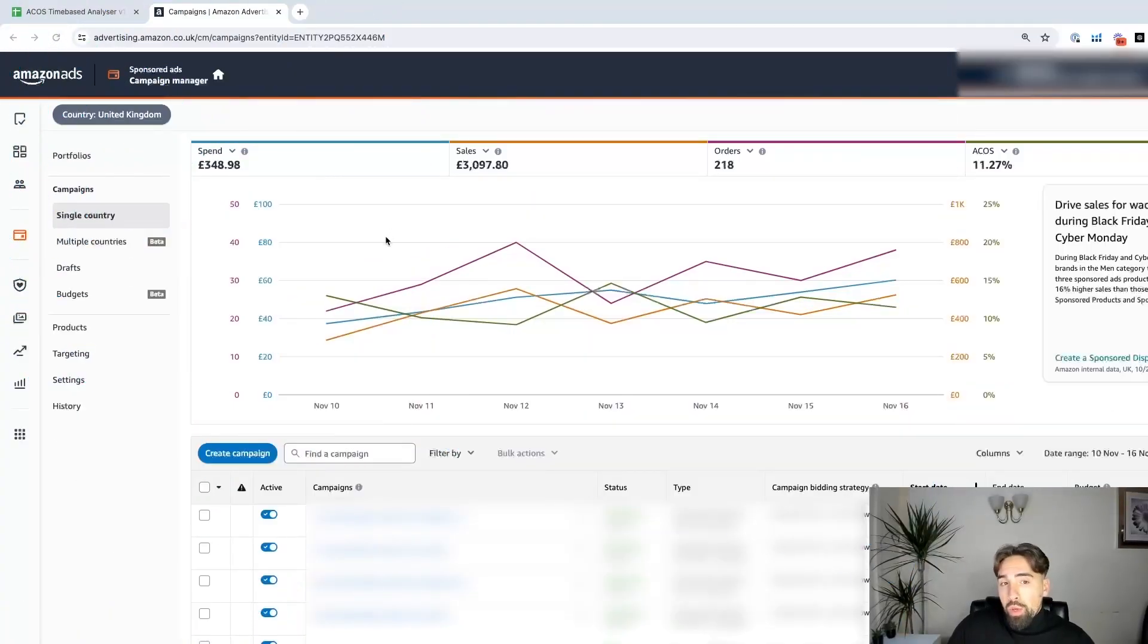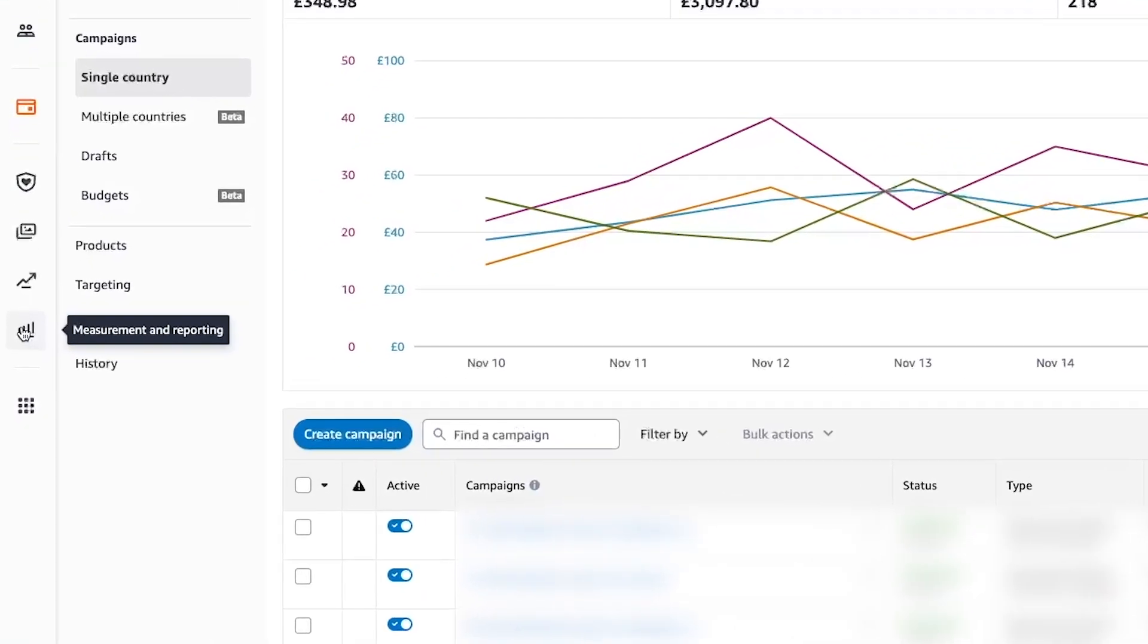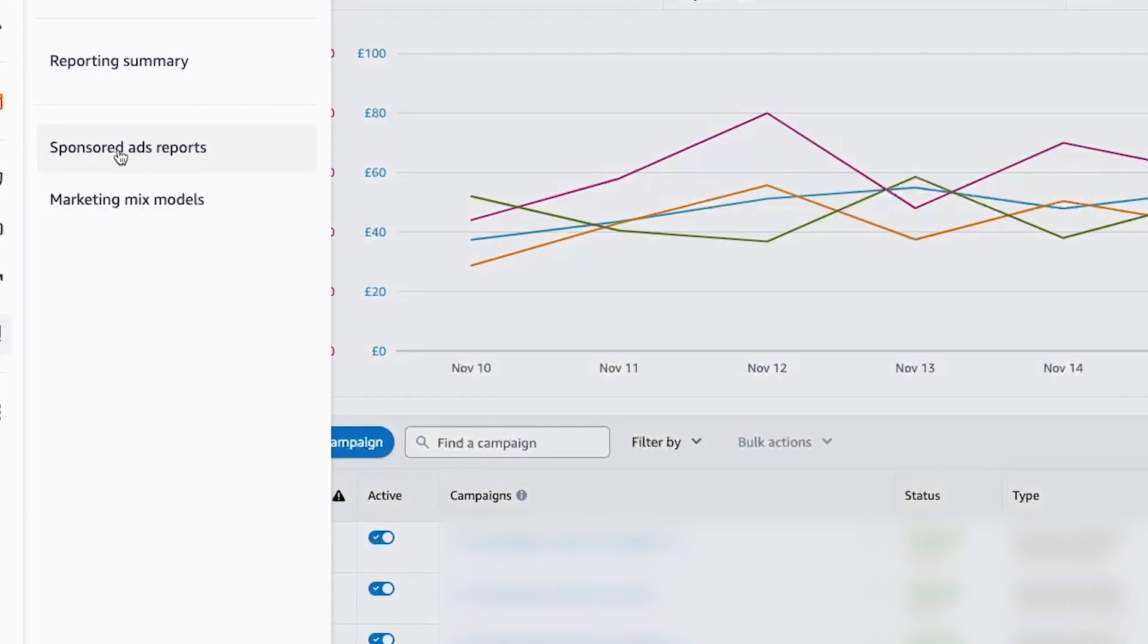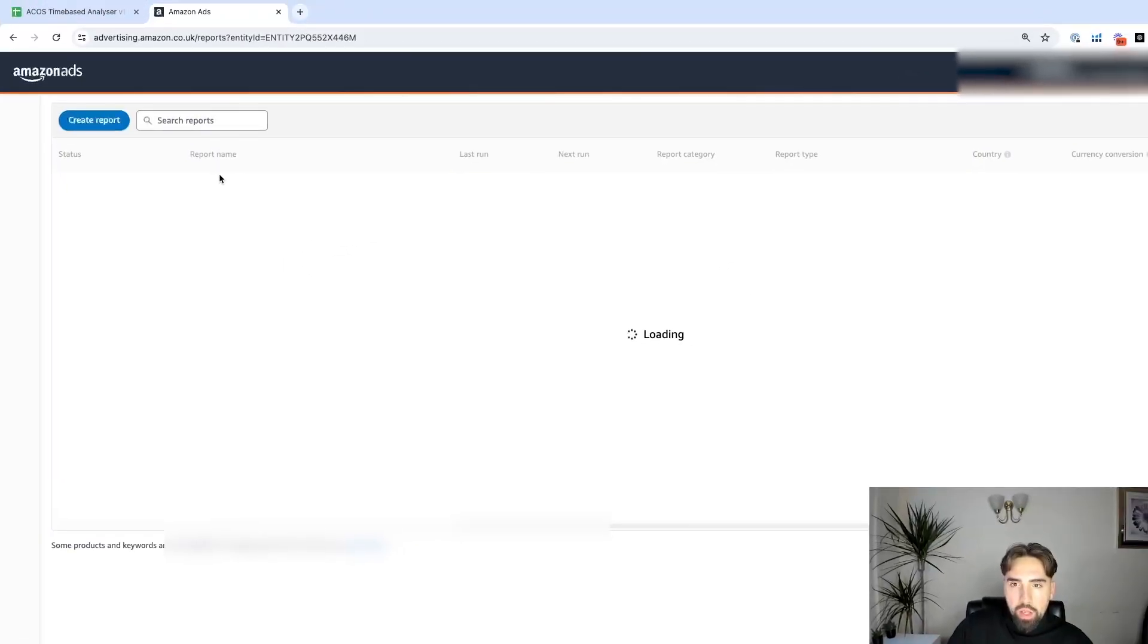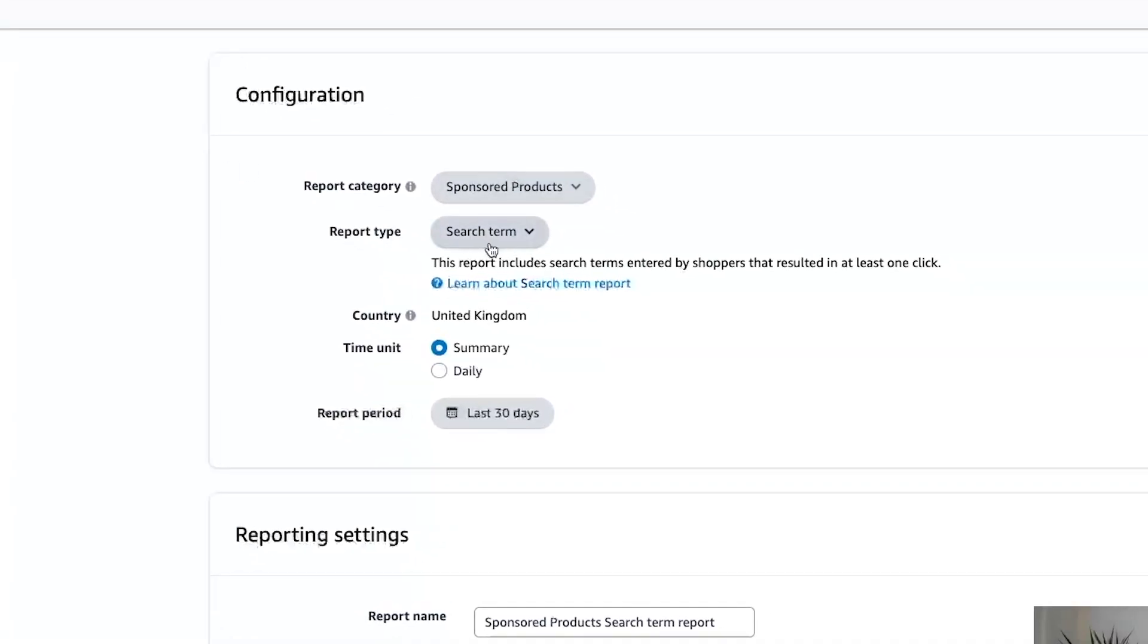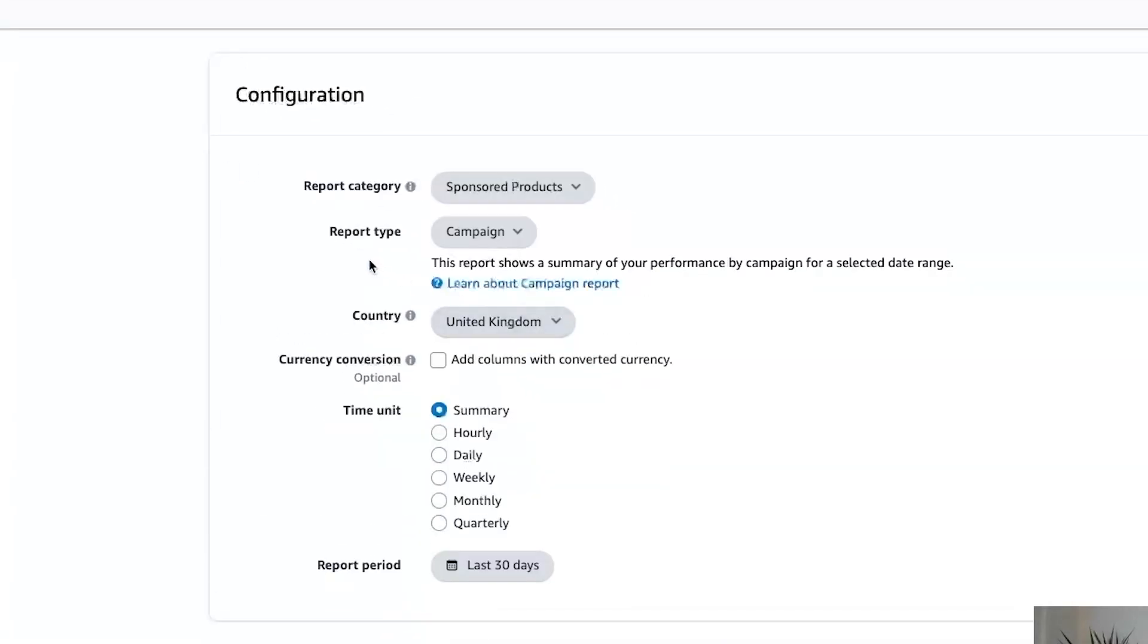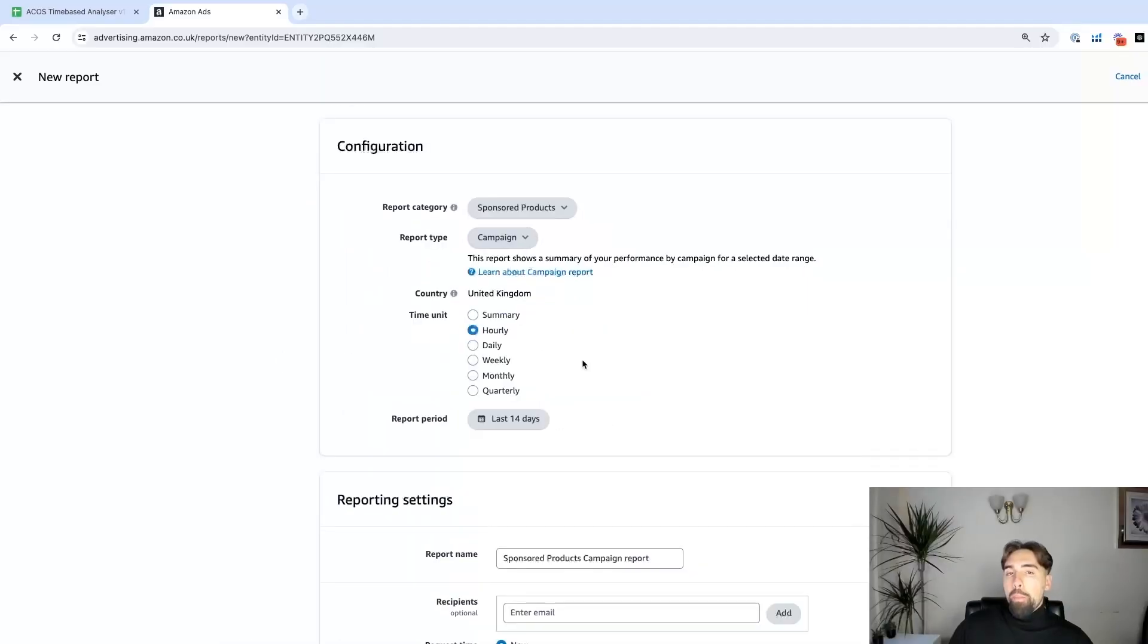The first thing we need to do is download the report, which we can find in Measurement and Reporting. We click here and go to Sponsored Ads Report. We need to press Create Report and select the Campaign one. So report type campaign, and now we need to take the hourly report.